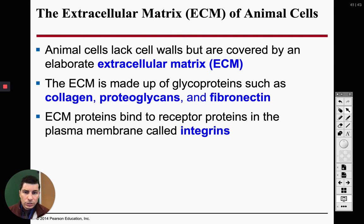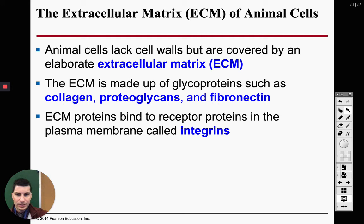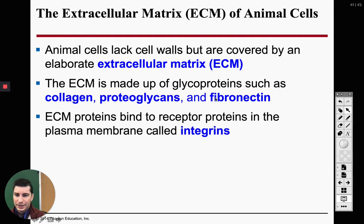Animal cells do not have a cell wall, but we do have coverings. It's not just the cell membrane — we have different things outside of our cells. We have glycoproteins like collagen, proteoglycans, and fibronectin. You don't have to know all of those — just know we have more outside of our cell than just the cell membrane.